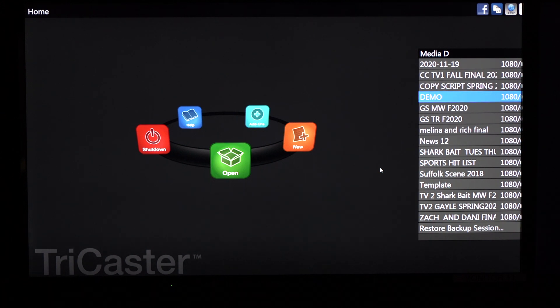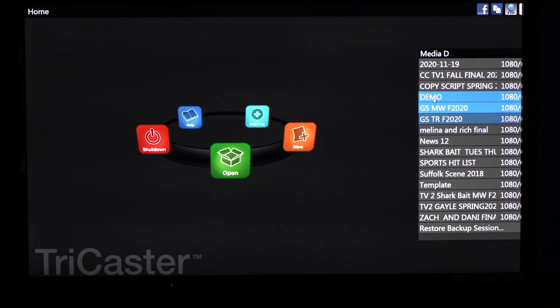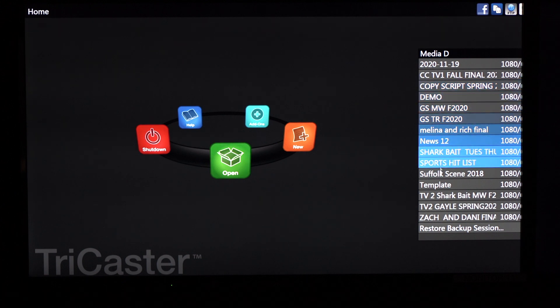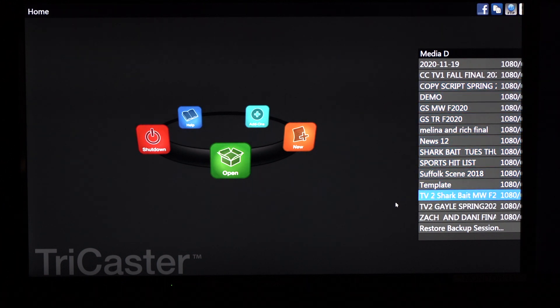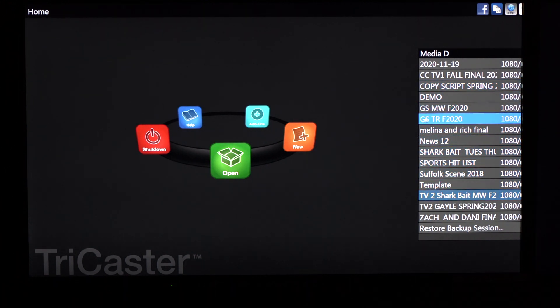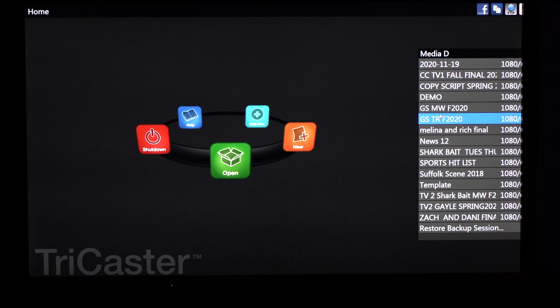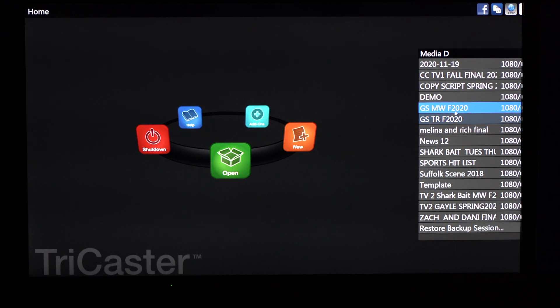So the first thing you're going to want to do is select your session. Over here you'll see a bunch of sessions. What you're going to want to do is find your class session. Make sure you have your professor's initials, the date of your class, and then what semester we're in.